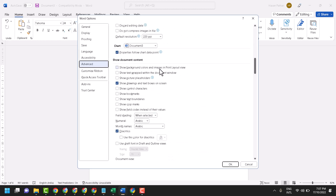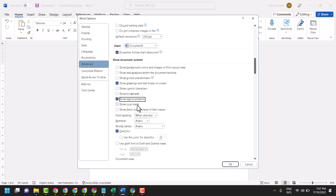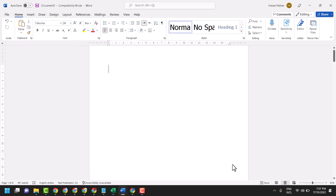Find the setting underneath Document Content — Show document content. You will see 'Show text boundaries.' Unselect this box. The default is unselected, but if it is selected, unselect it, then click OK.